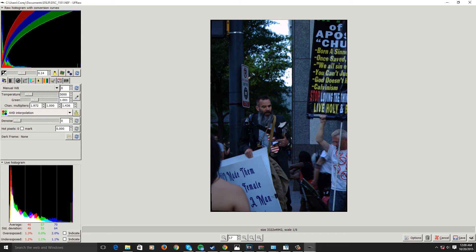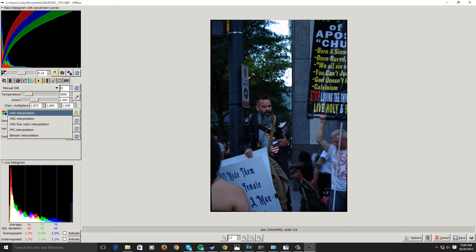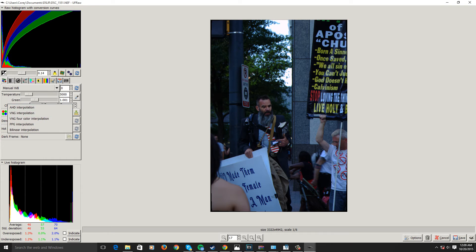We have our interpolation setting, which, if I understand correctly, deals with demosaicing. It's an algorithm for how, when the light enters the camera and hits the image sensor, it determines the color. We have different types of interpolation, so you can go ahead and choose whatever you want. I would never touch this, to be honest.